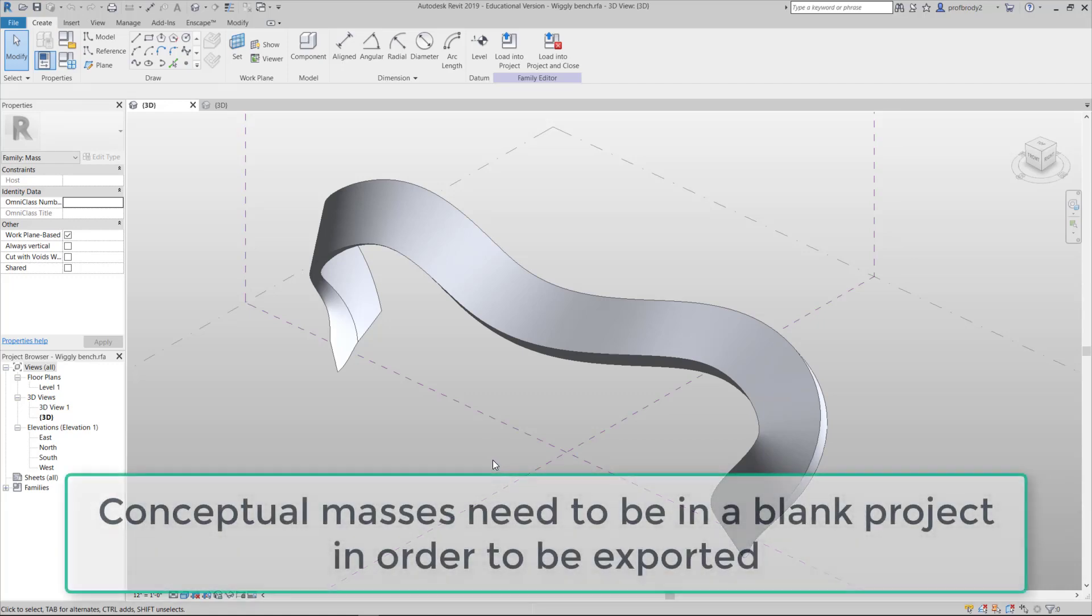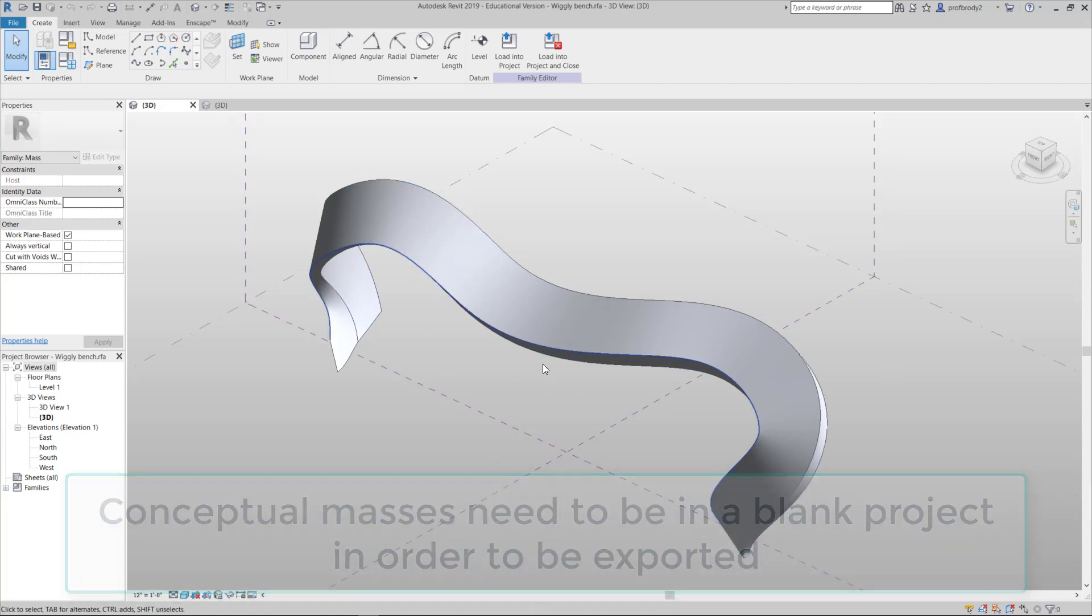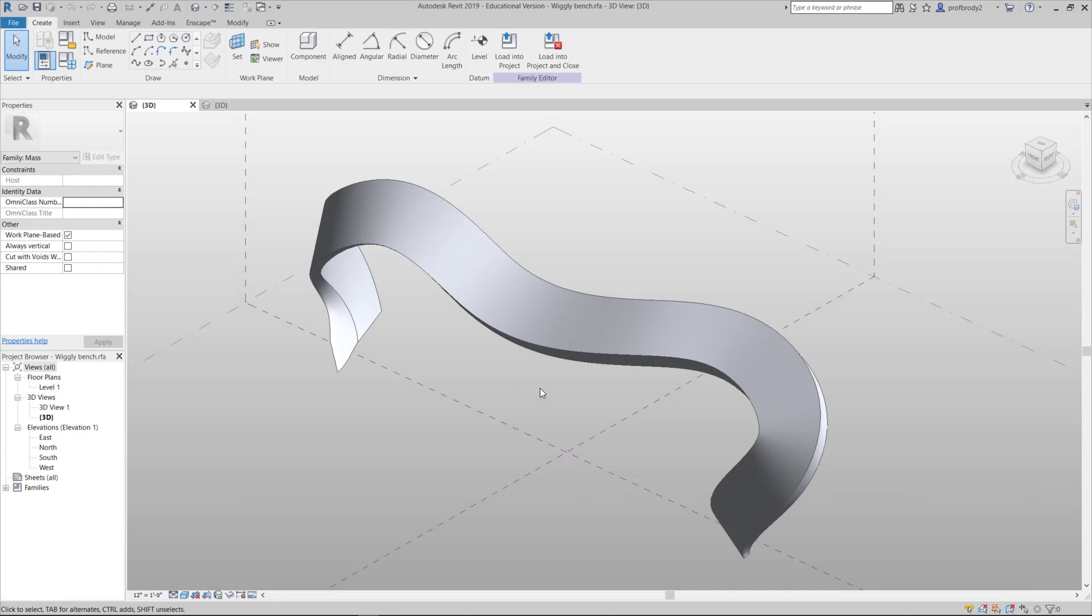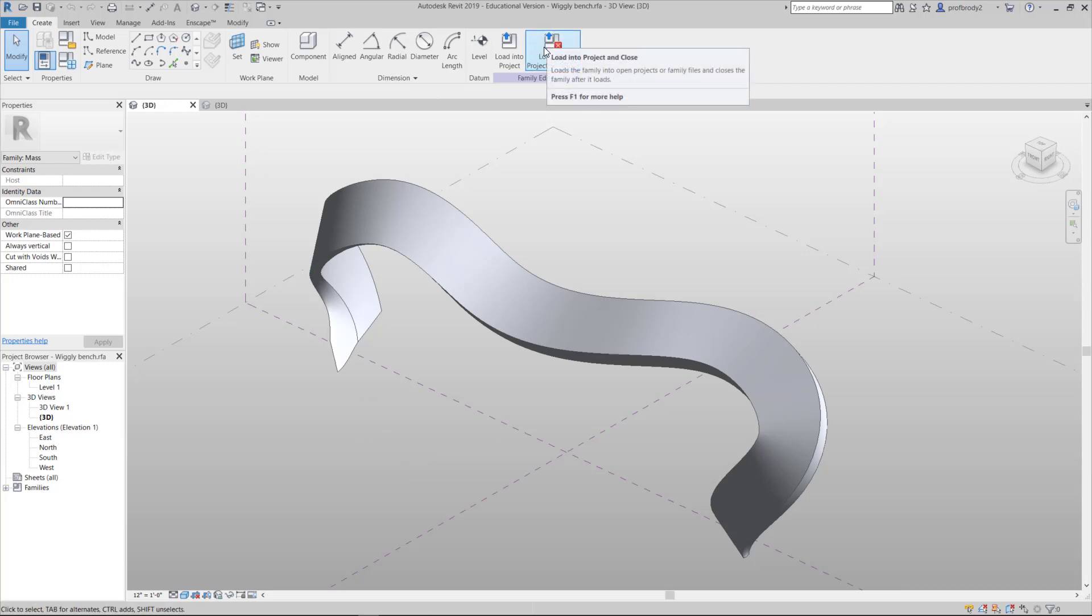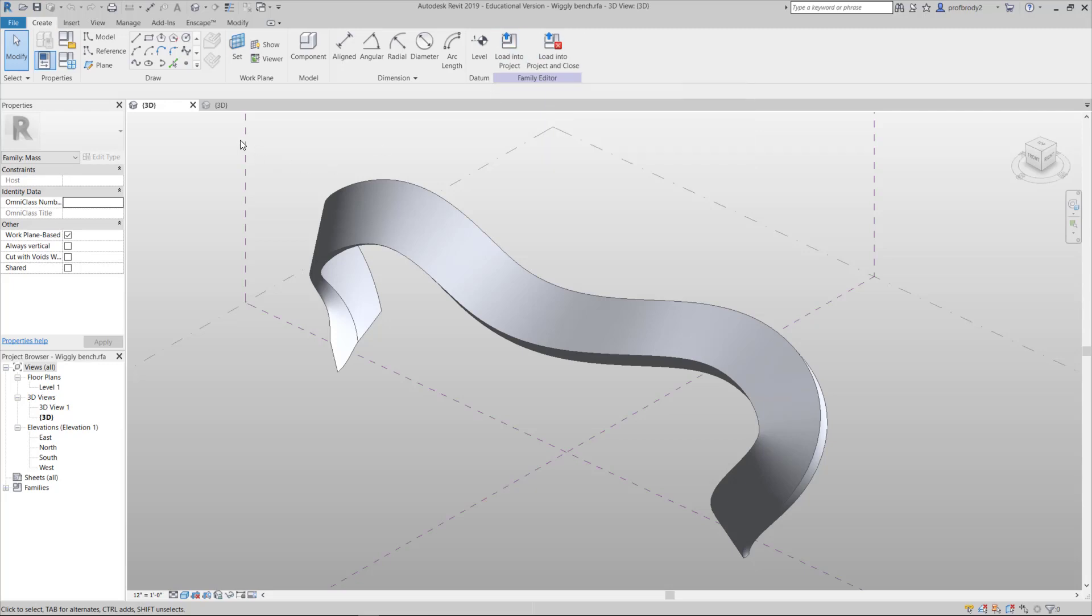The easiest way to do that is to take your model. In this case I've got a Revit model, and I need to get it into SketchUp for easier printing. I can't export it directly from the conceptual massing environment where I created this, so I have to load it into a project, and any blank project will do.